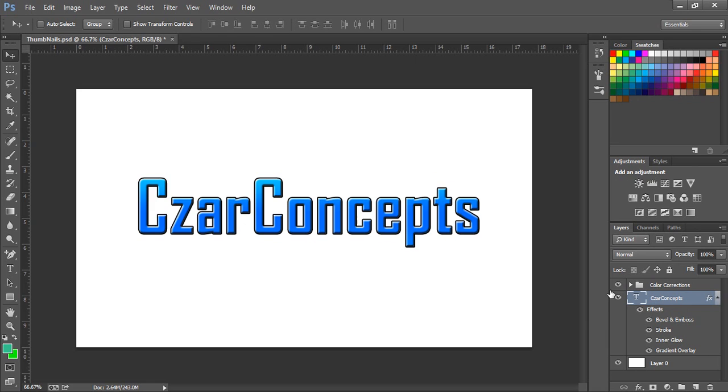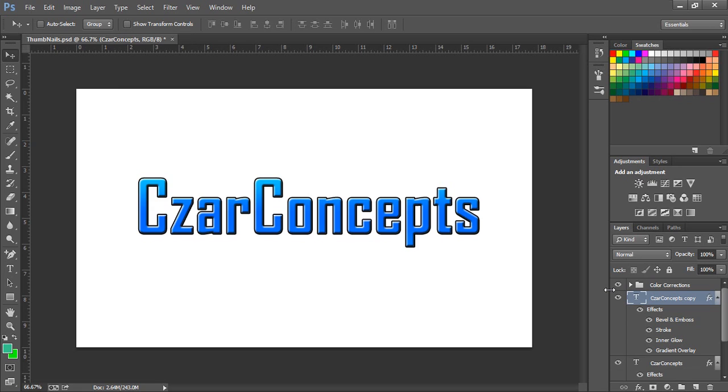So all you have to do is just click Ctrl-J. After you hold Ctrl and click J on the keyboard, it will create a second layer.